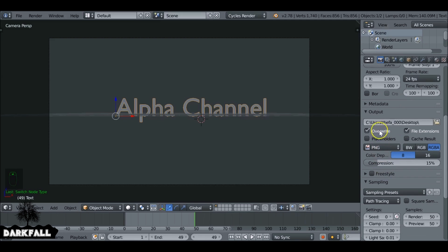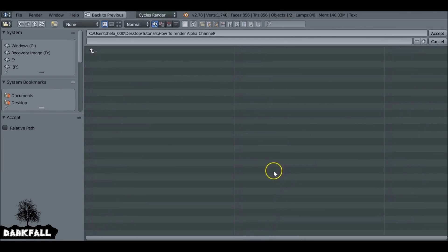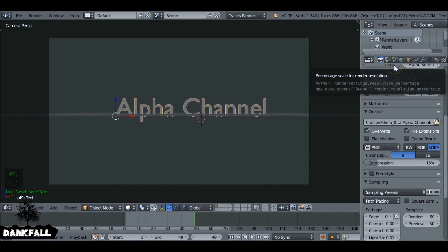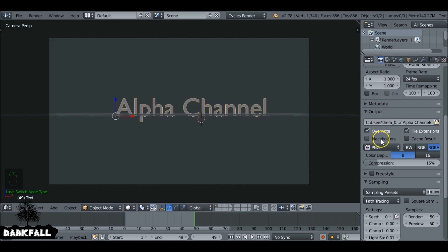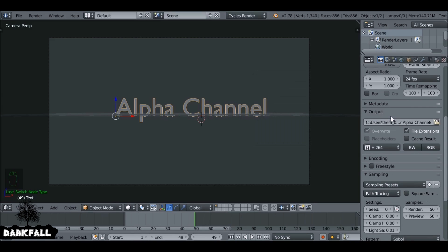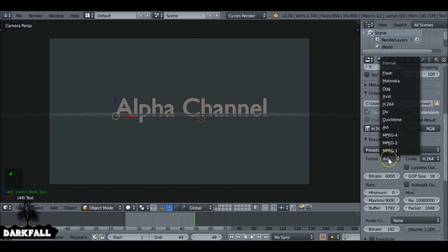So we need to set the file output. Then we can go to the file type, change this to h.264. Then under encoding we want to change a few settings here. We want to change this one from AVI, I'm going to change it to QuickTime.